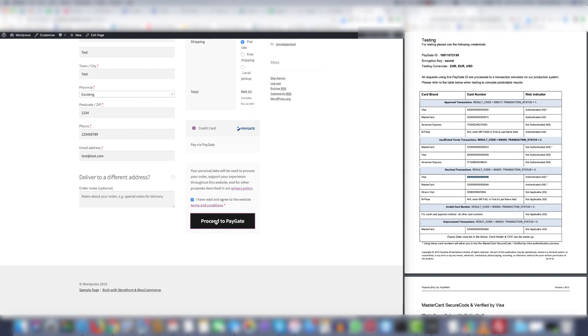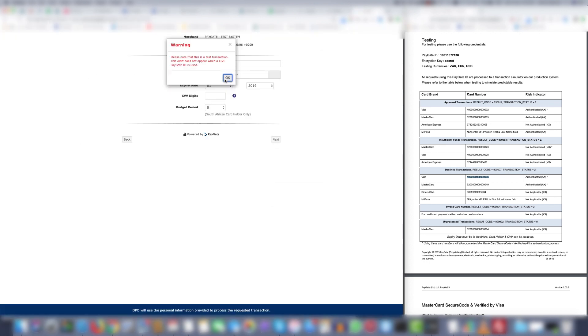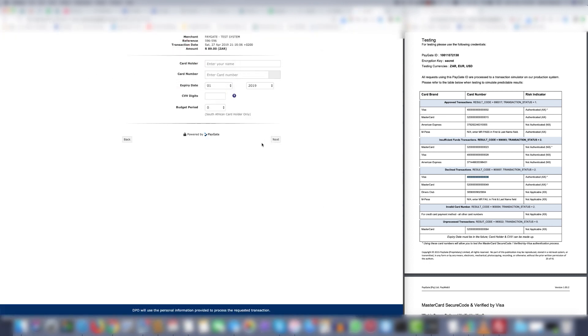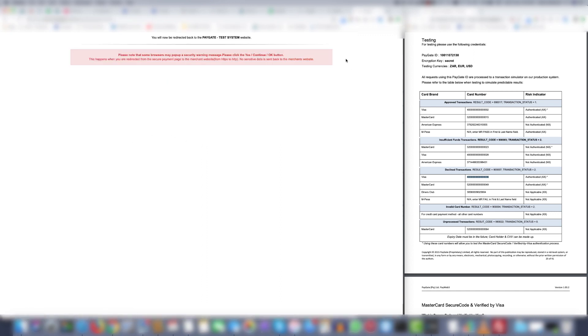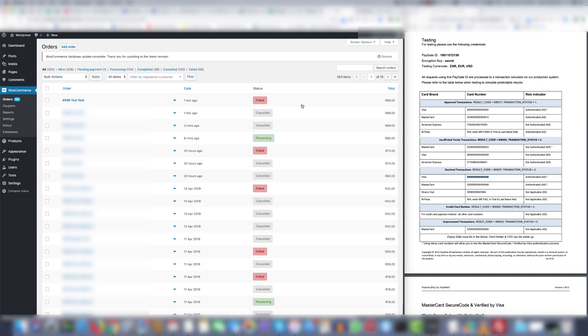However there is also a way for orders to be marked as failed. And that is for the customer to click back on the payment information page. And if we refresh this page the order gets marked as failed. But the order status won't stay failed because it will be changed to cancelled after a minute. The only way an order status will stay as failed is if it's manually set to failed after the fact.